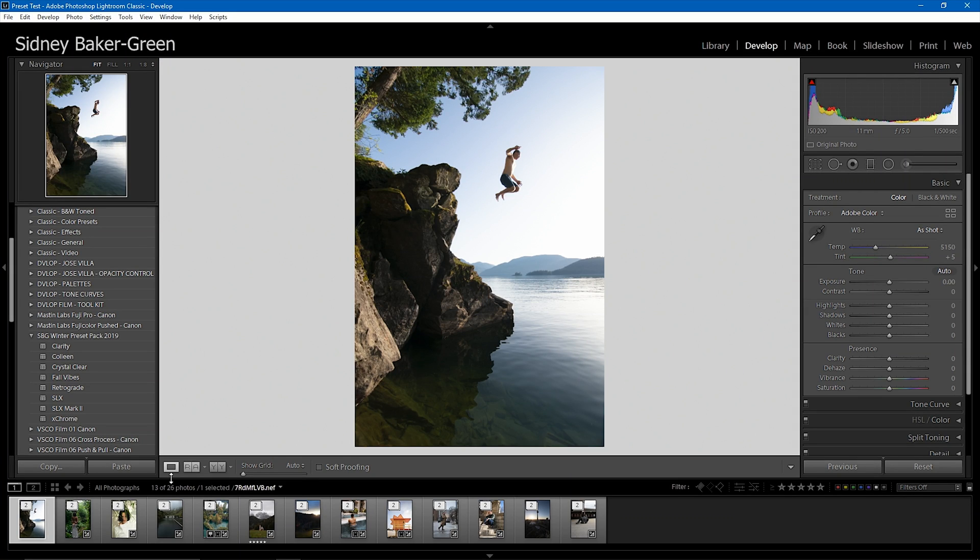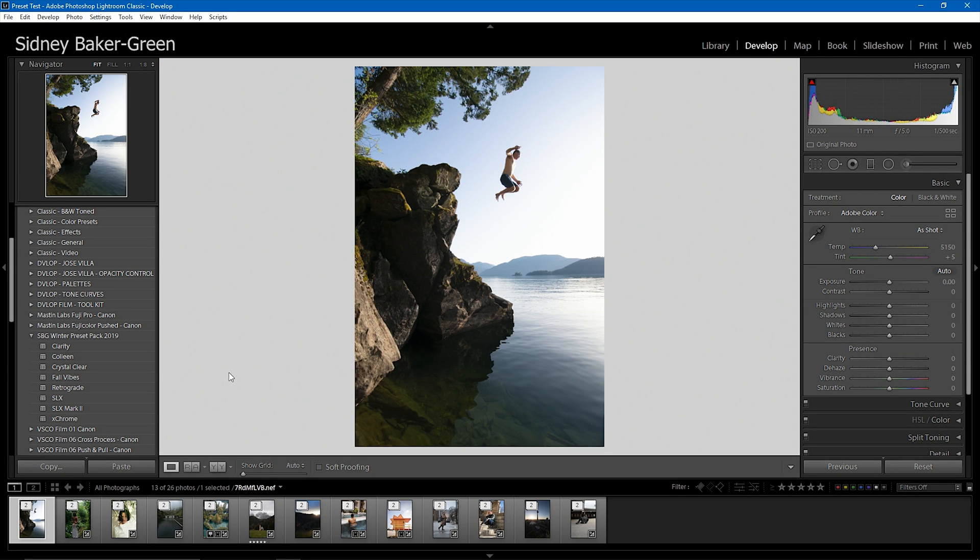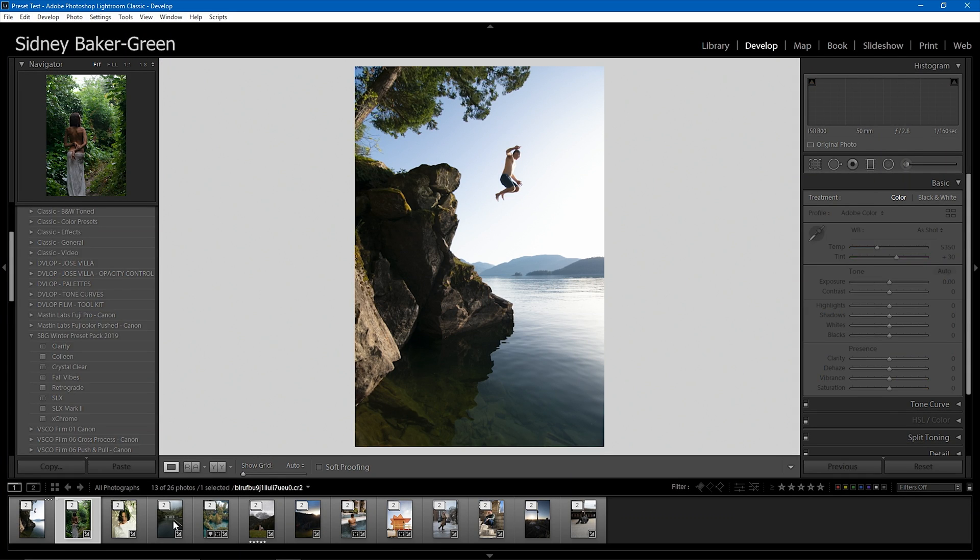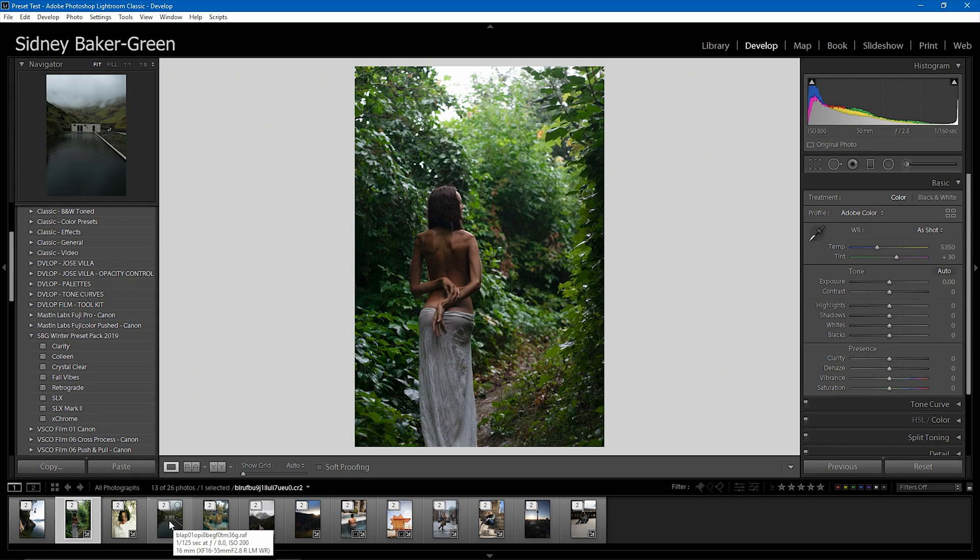So my main goal with these presets was to make sure everybody was going to be able to use them. So we are going to be editing images from all different types of cameras. As you can see here, this photo was shot on a Nikon D7100. This photo was shot on a Canon EOS 350D.